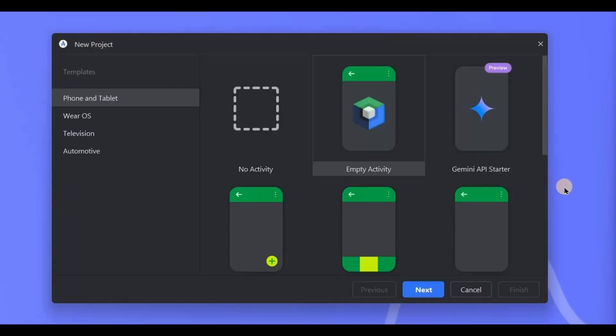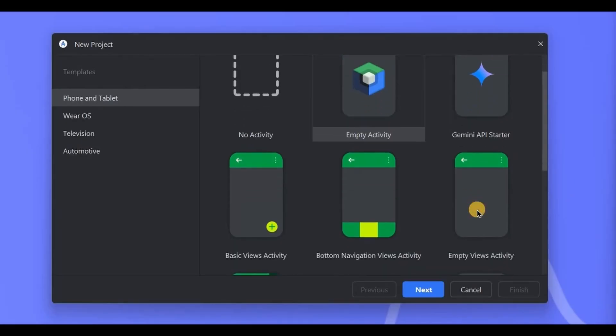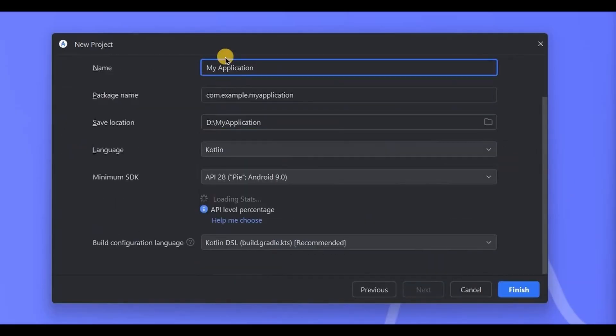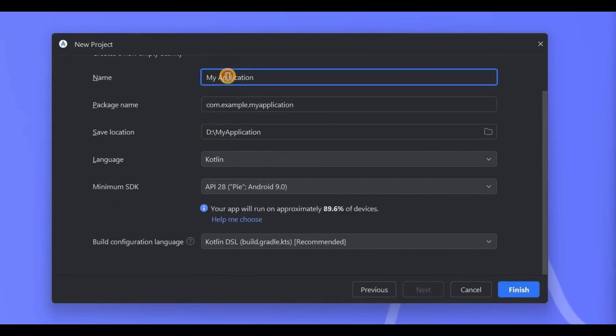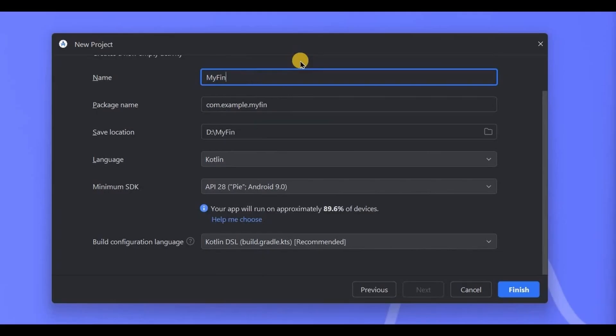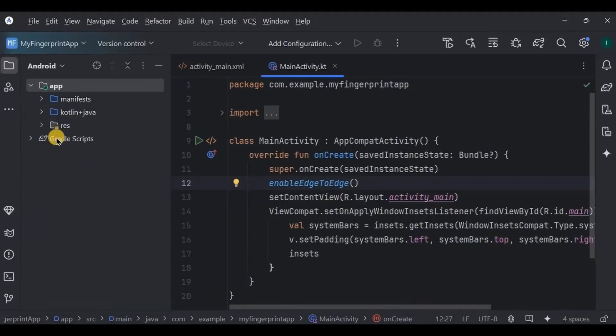Now let's create it. Open Android Studio, create a new empty activity. Name of the project: My Fingerprint App. Also, if you want me to create the same feature in Jetpack Compose, then let me know in the comments. And finish.